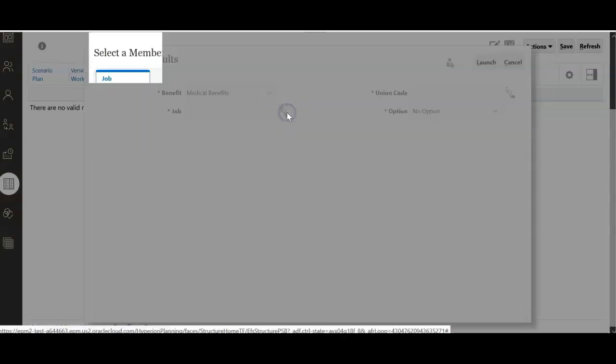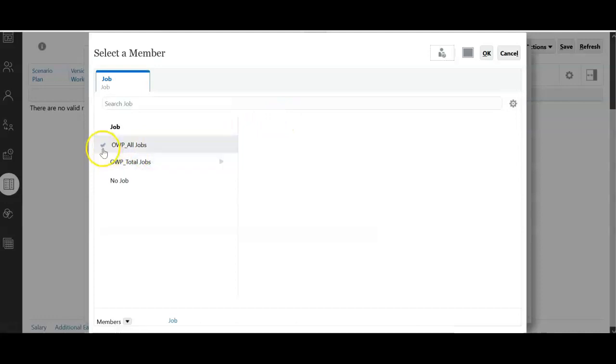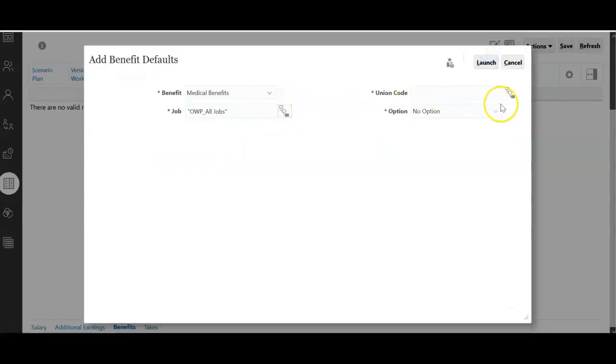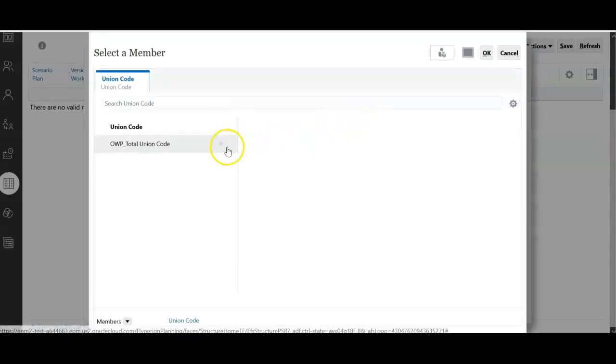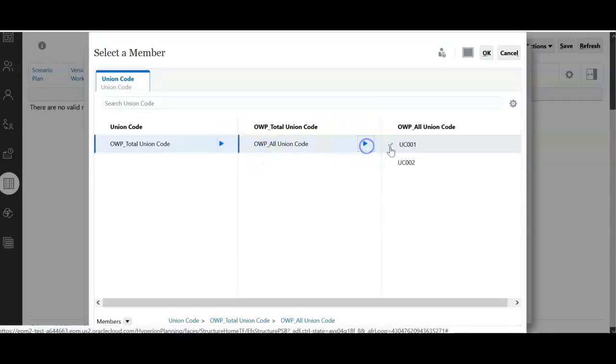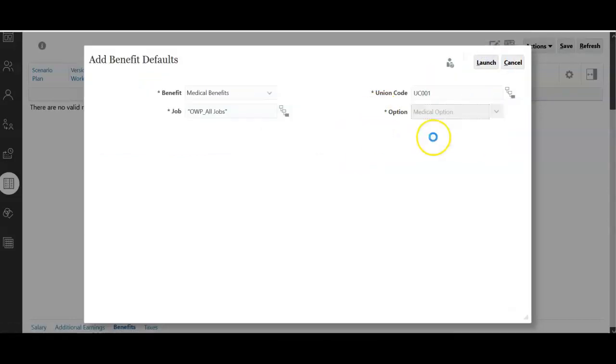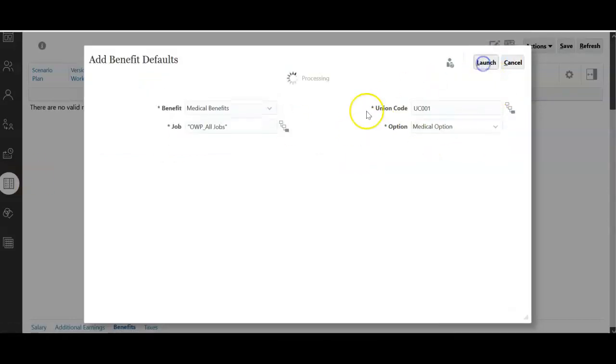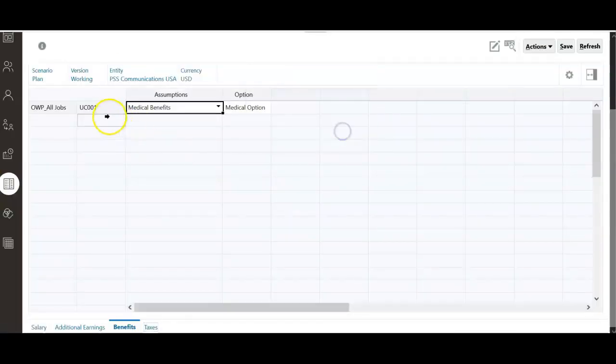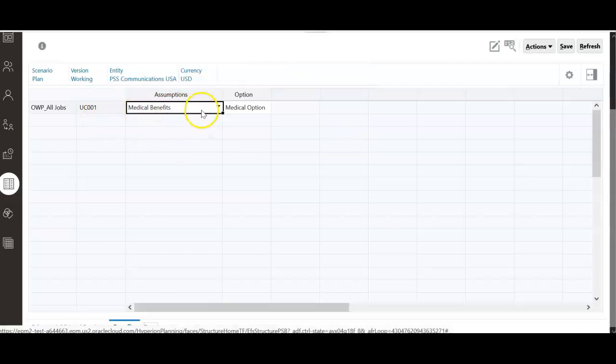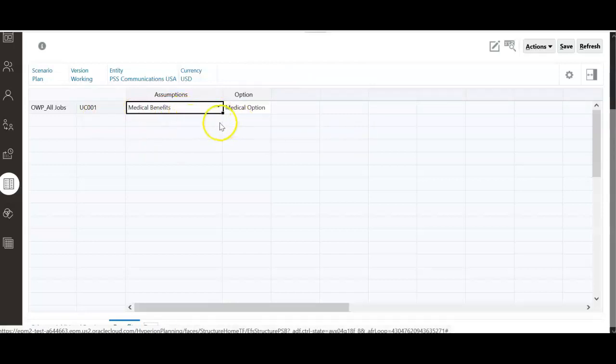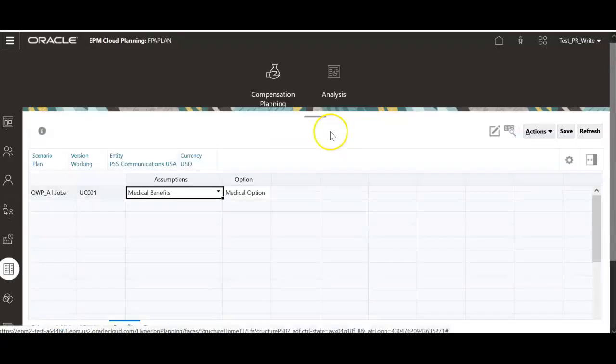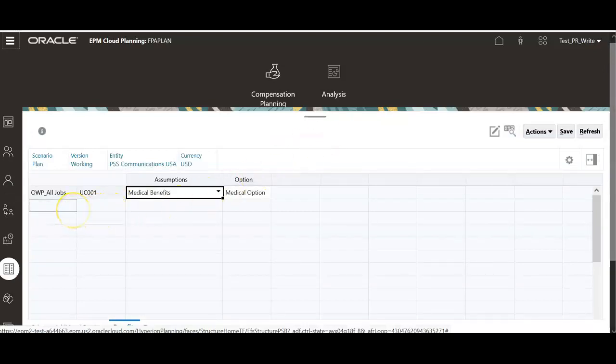If you want to set this for all jobs, select OWP all jobs. Click OK. And select the union code. I want to set it for UC001. Click OK. And the option is medical option. Click launch. That means all jobs and union code 1 will get this medical benefit. That is $750 in each month in this entity. Click save. Now we have configured the medical benefit and we have set the benefit defaults to the jobs.